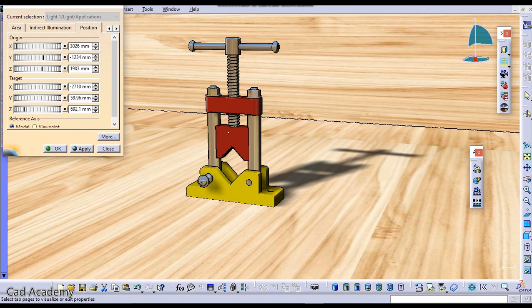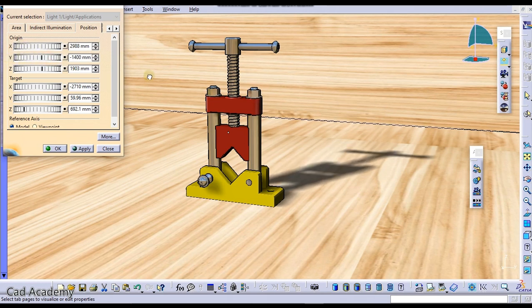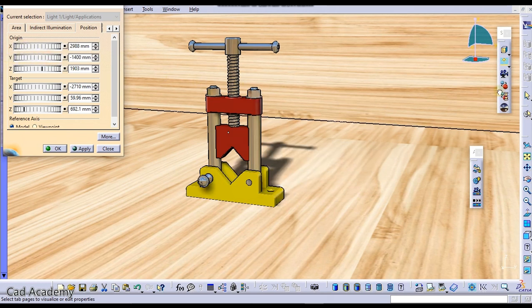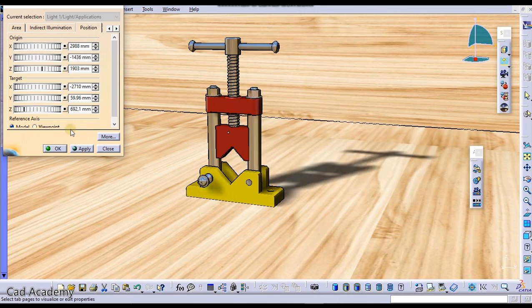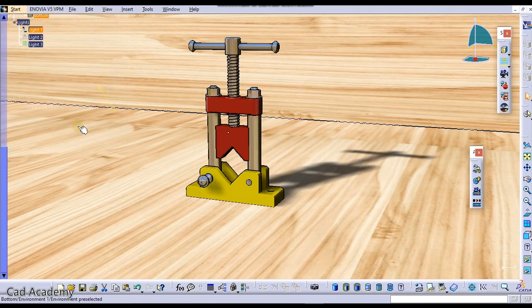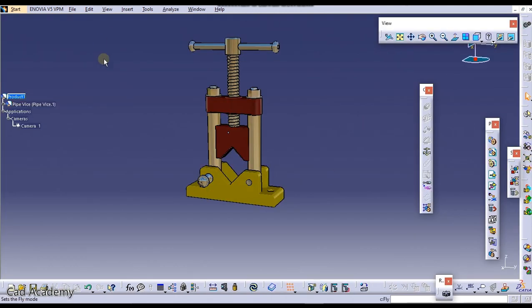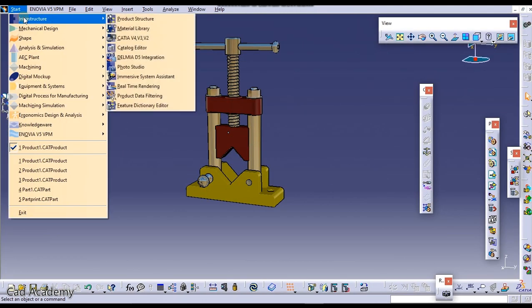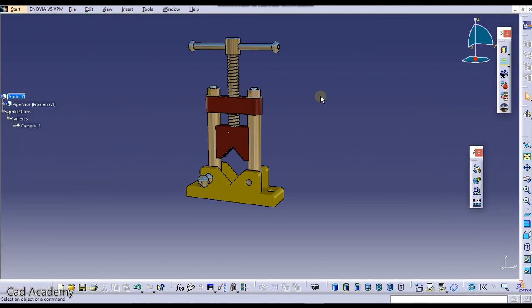Hello guys, welcome to CAT Academy. In this tutorial we're going to see how to enable shadows in CATIA V5. You can move them and manipulate them in real time as you can see. This is the assembly design interface and now we need to go to real time rendering.